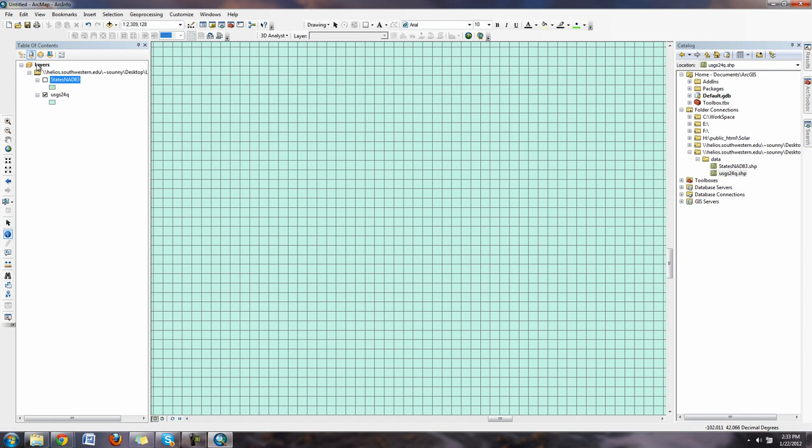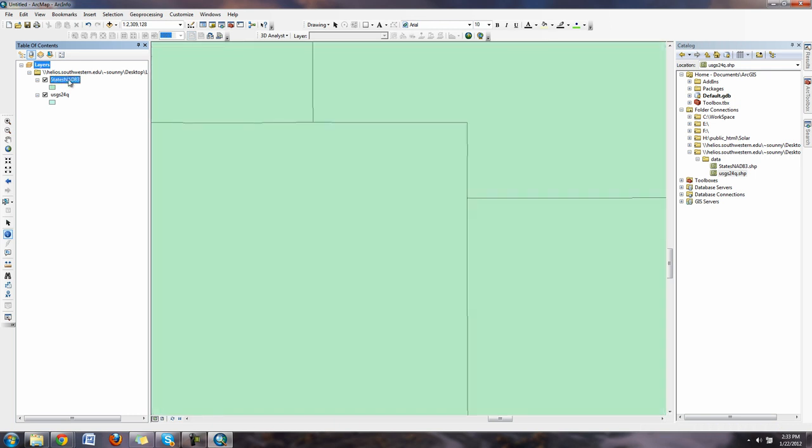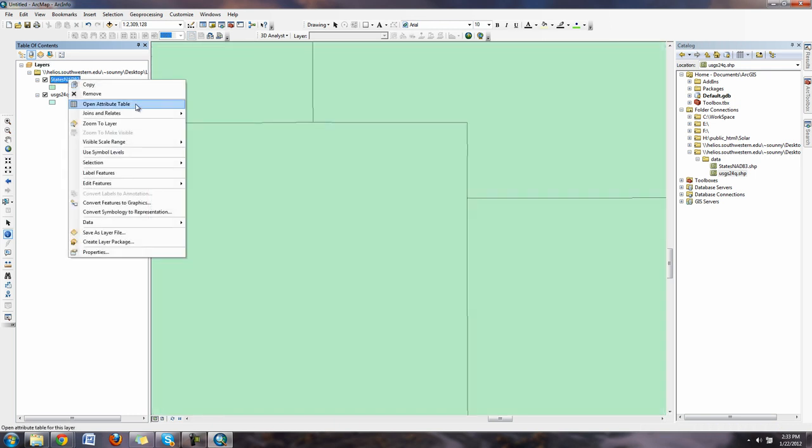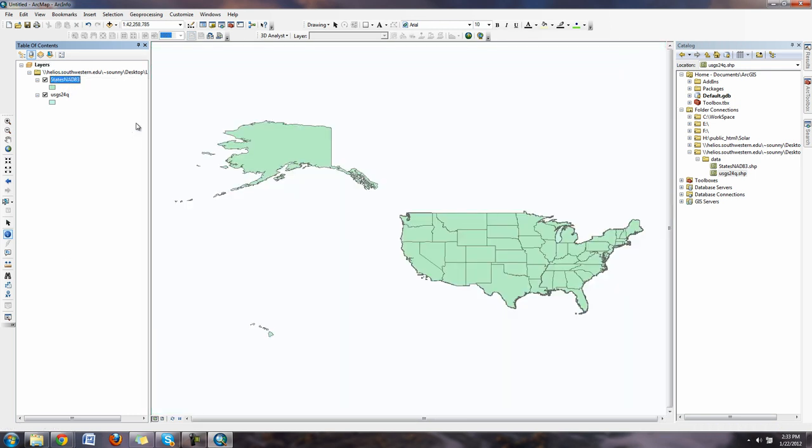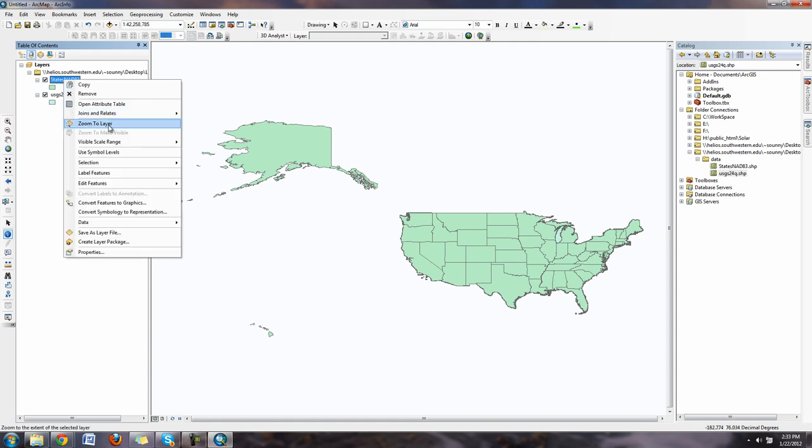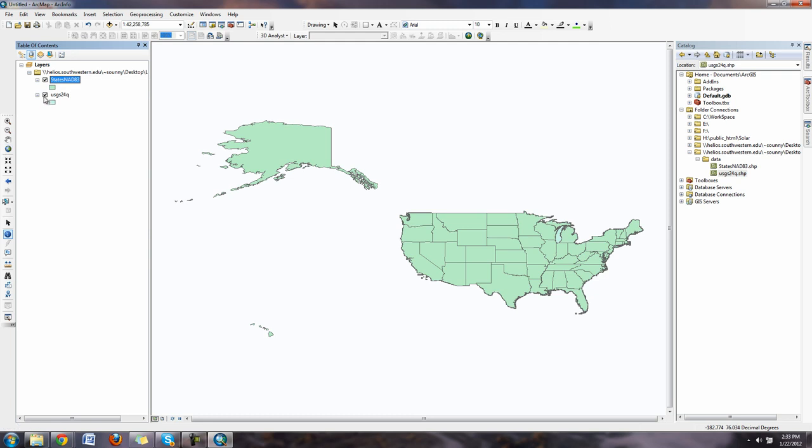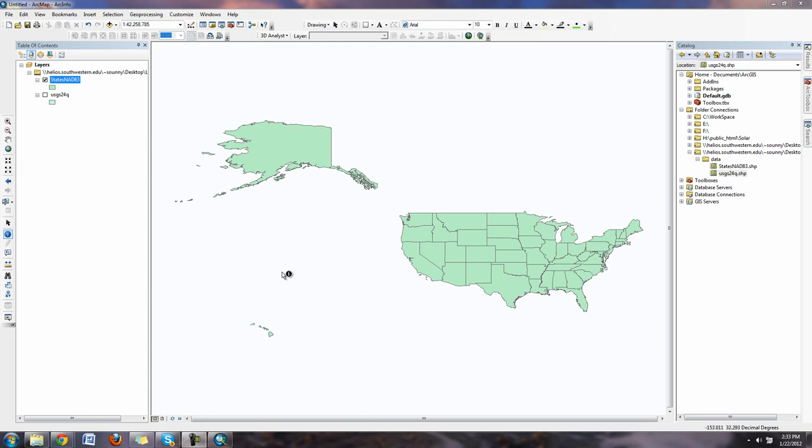Now that you have this added in and understand what's going on, one thing we should think about is that we're not going to include Alaska and Hawaii. But if we look at the states, I say zoom to layer, you can see Alaska and Hawaii are included. You can always right click layers and zoom to layer to quickly go to them. So we might not want that. Let's go ahead and remove Alaska and Hawaii.